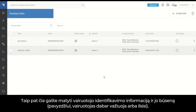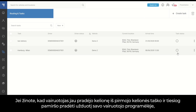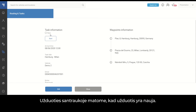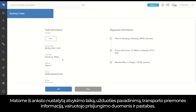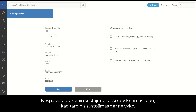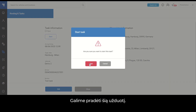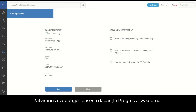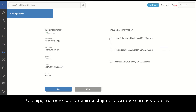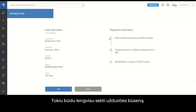For example, is the driver driving or resting? The task is not started yet. In case you know that a driver already began the trip from his first waypoint but simply forgot to start the task on his driver app, the dispatcher can also start the task from the module. Tasks can be started by clicking on Task Summary. In the Task Summary, we see that the task is new, along with the preset arrival time, task title, vehicle details, driver credentials, and notes information. We also see waypoint information — non-colored waypoint circles indicate the waypoint is not completed yet. We can start this task. After confirmation, the status is now in progress. We can also complete the first waypoint, and after completion, the waypoint circle turns green, simplifying overall tracking of task status.